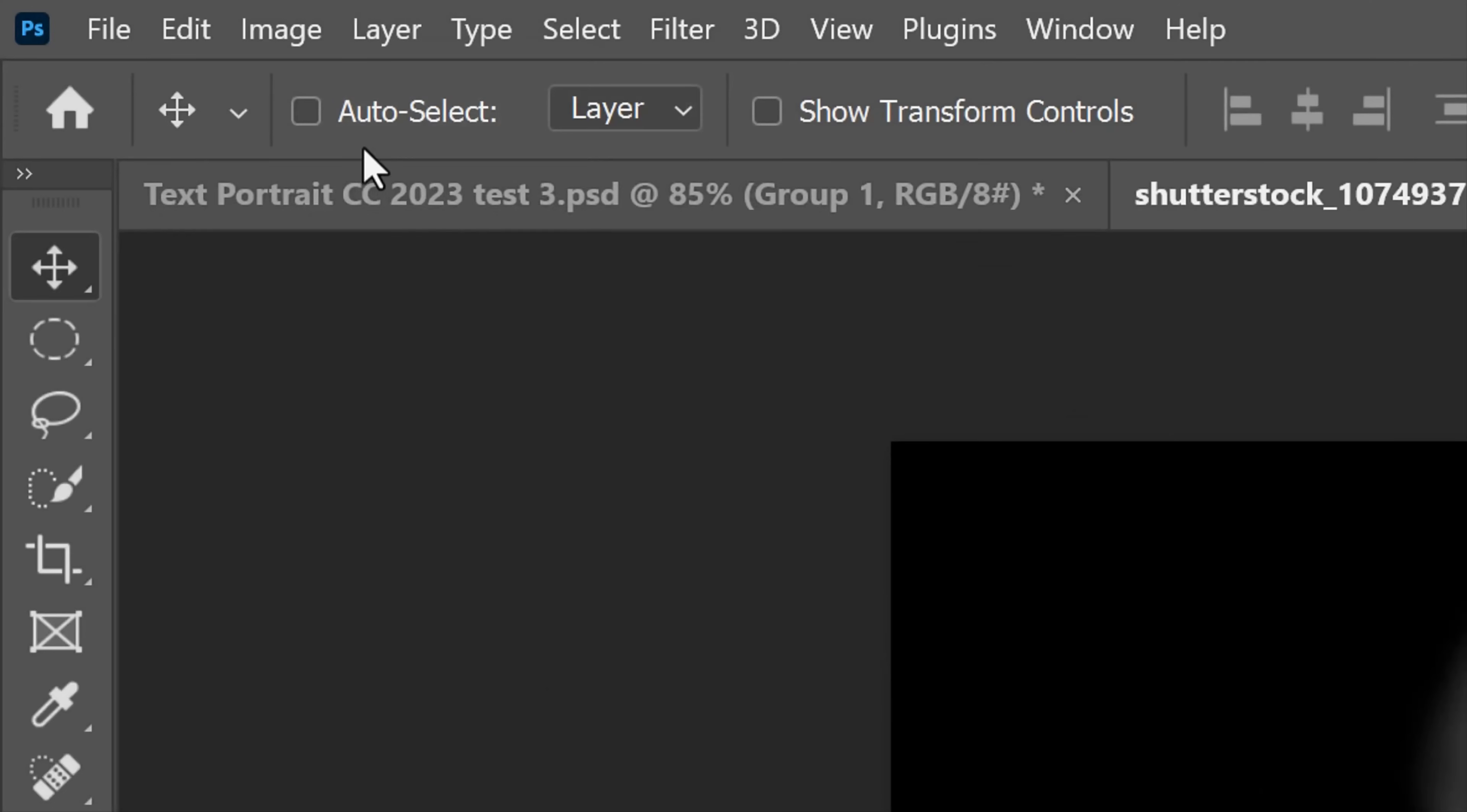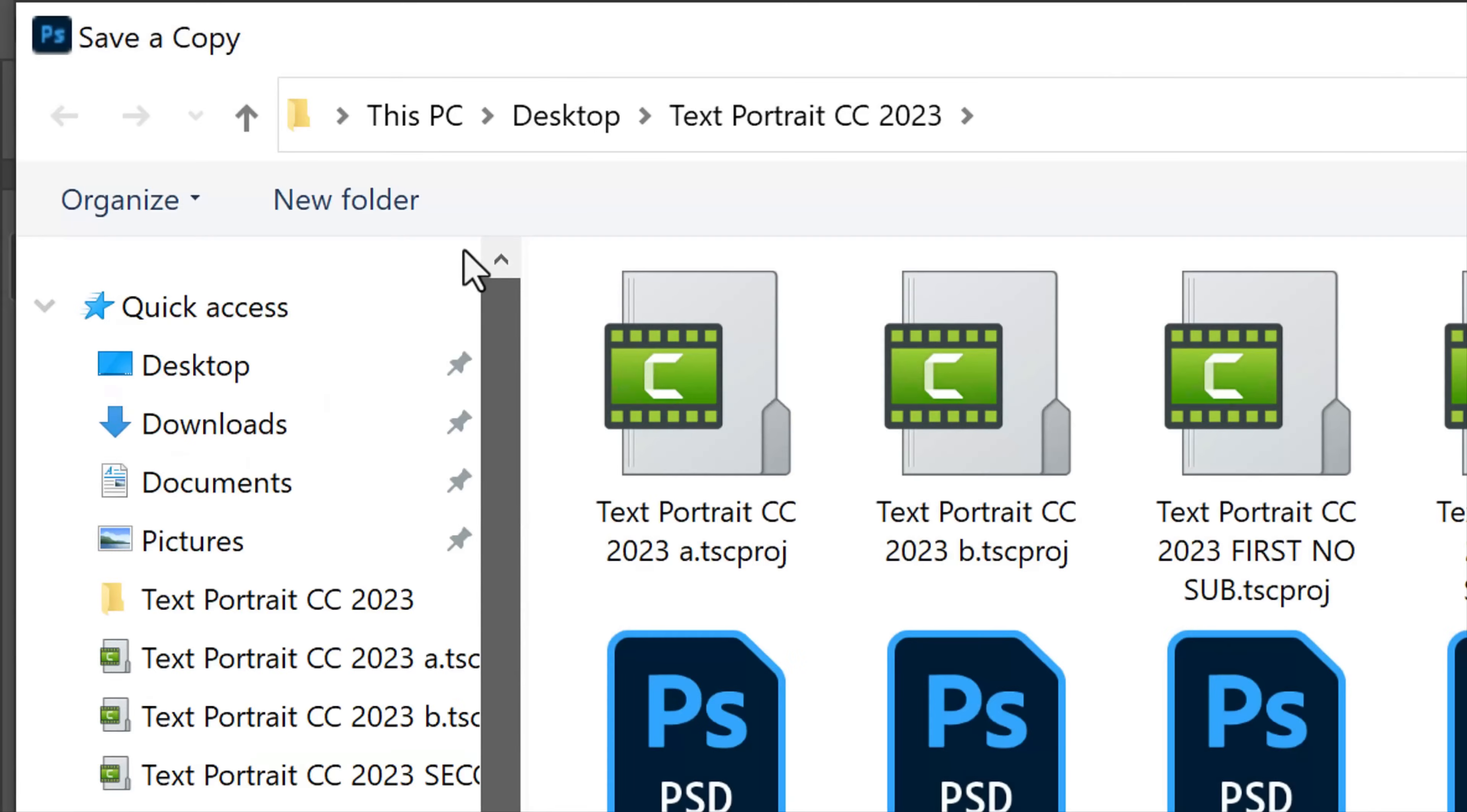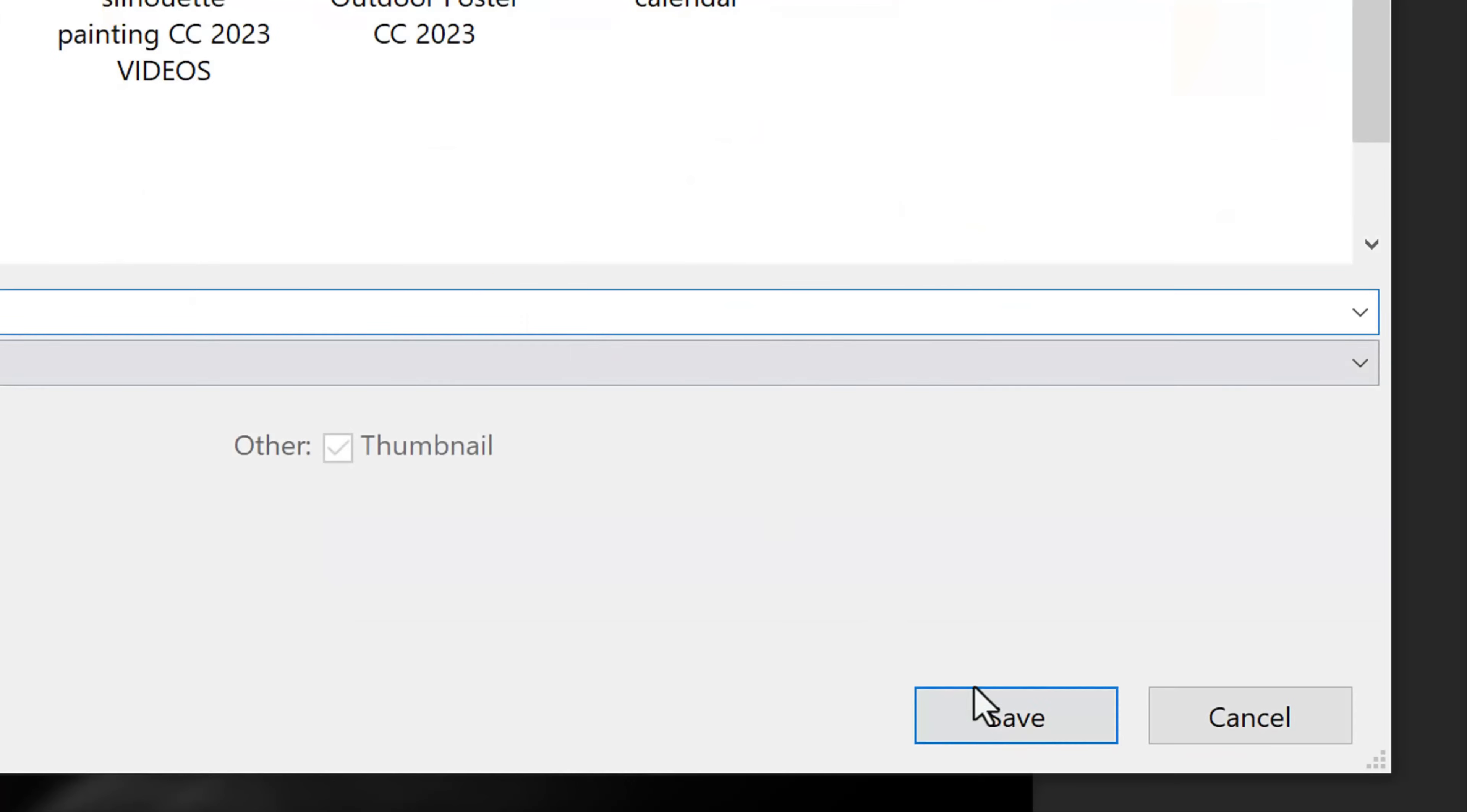Go to File and save a copy. This will save our document under a new name, but our original document stays open for editing. Save it to your desktop for quick access. Name it Displacement and save it as a Photoshop PSD file. Then, click Save.